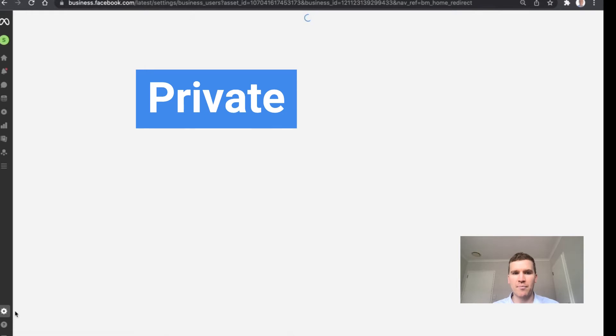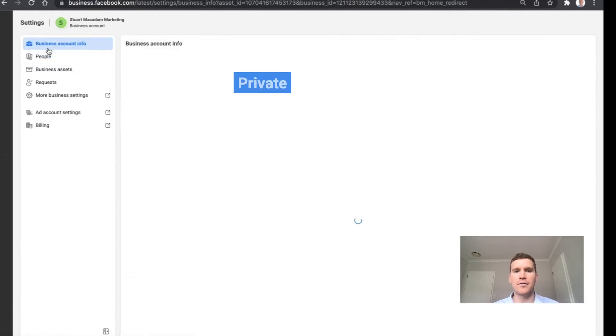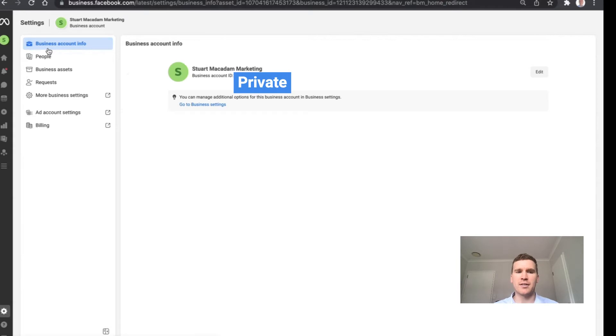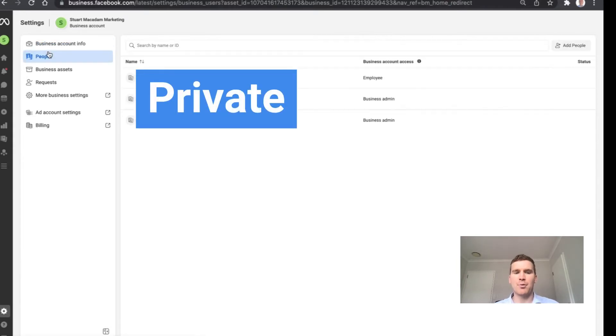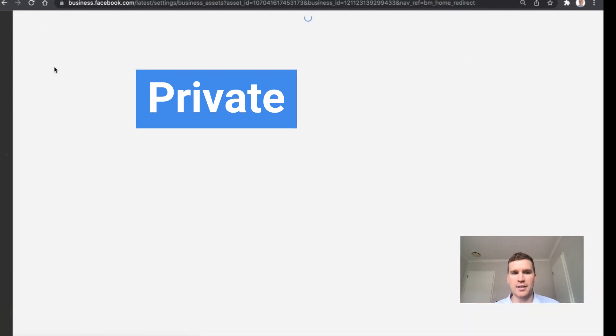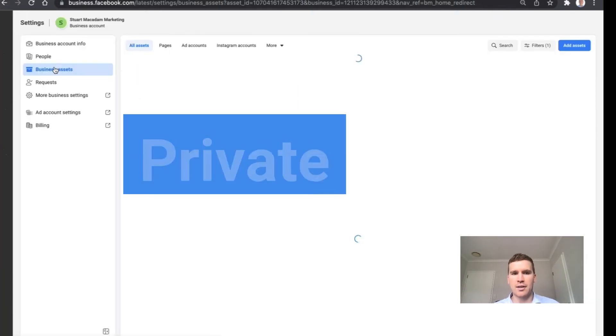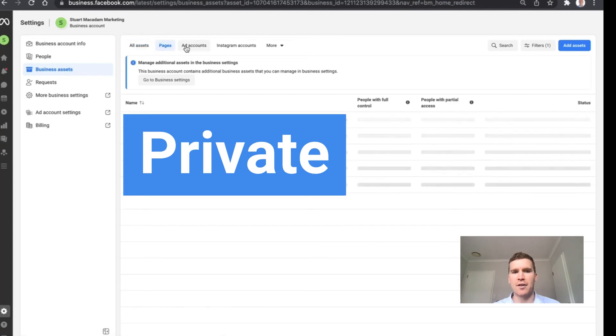Click on that and that will then take you to an area where you will get an overview of your business account information, the people that have access to different assets in your account. You'll also get to see the different business assets which you have.